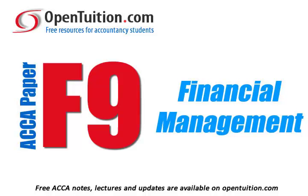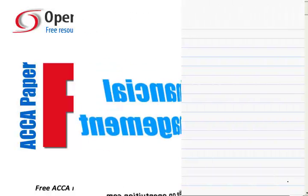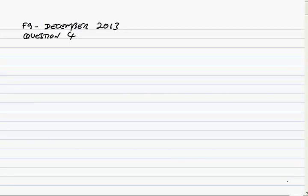This is a lecture from Open Tuition. For the free lecture notes that go with this podcast, please visit opentuition.com. We're looking at question 4 of the December 2013 paper F9 exam. So make sure you've got the question in front of you.